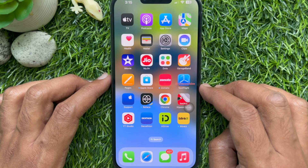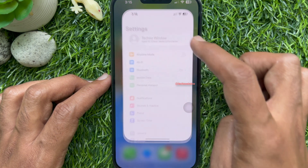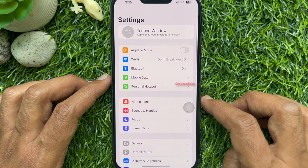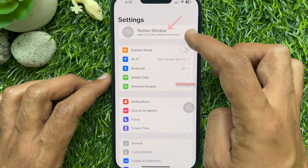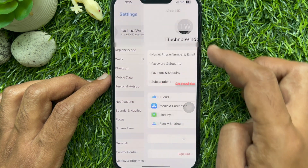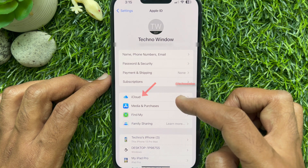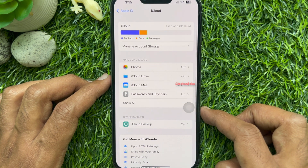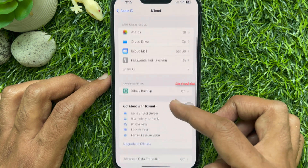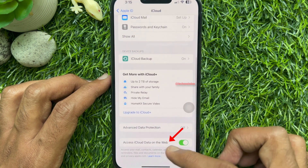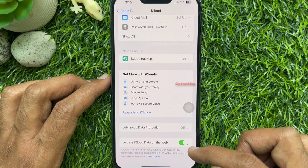First, on your iPhone or iPad, open the Settings app. Under Settings, tap your Apple ID profile name. Then tap iCloud. Scroll all the way down on the iCloud page and find the toggle for Access iCloud data on the web.